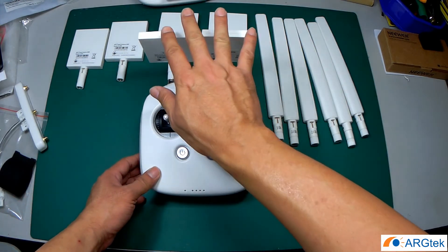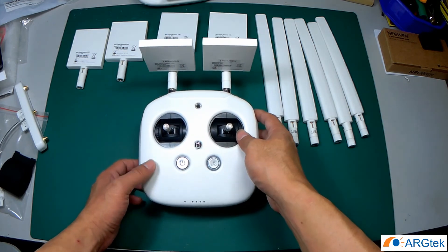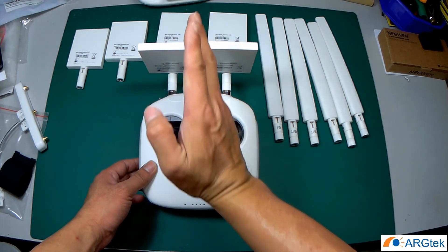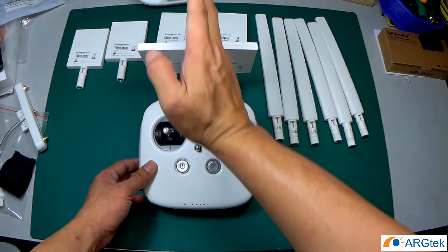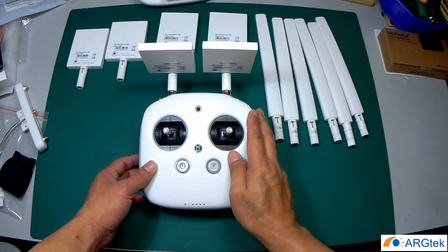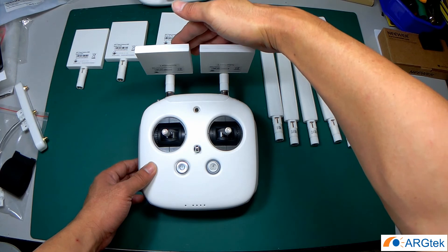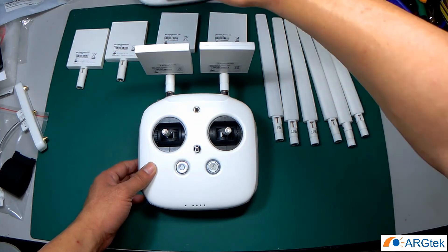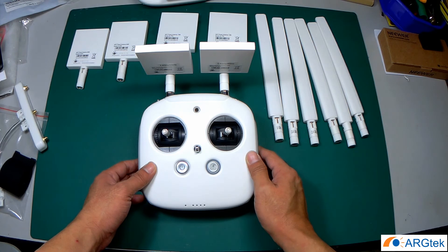So for the panel antenna, for the range test it will be more directional, so you have to always have the panel facing the drone when you're flying in that direction.